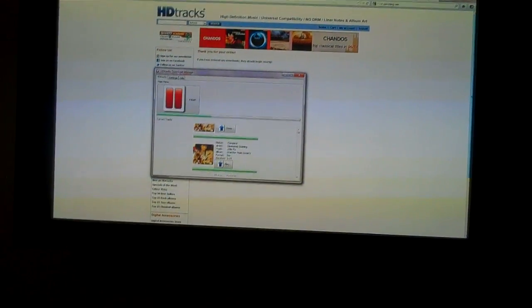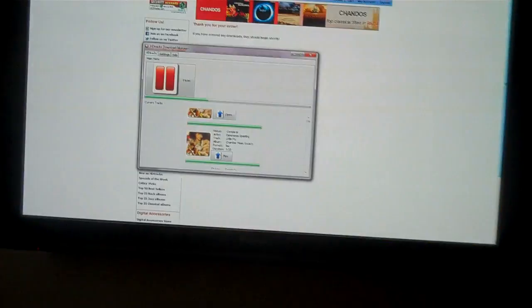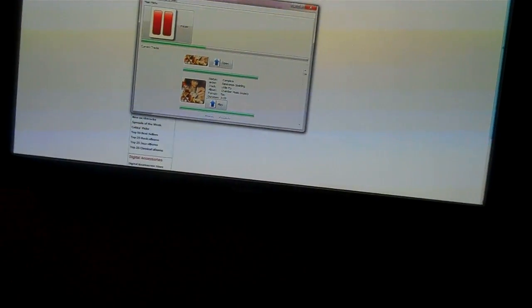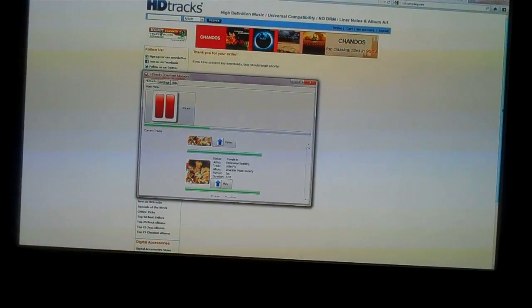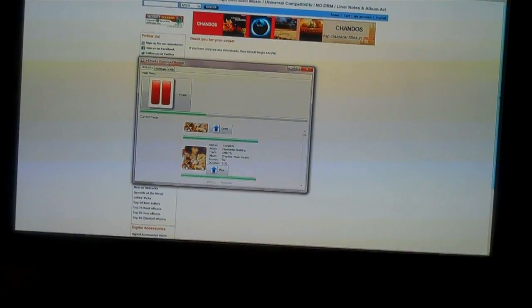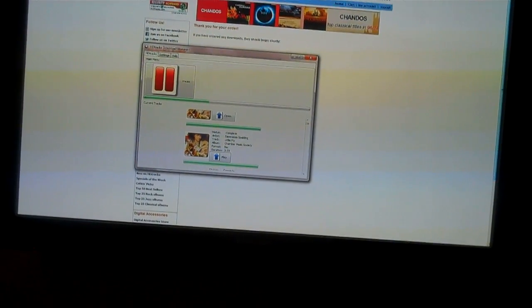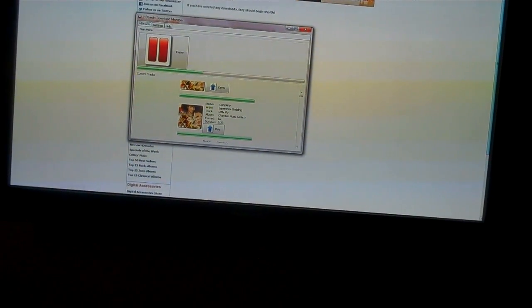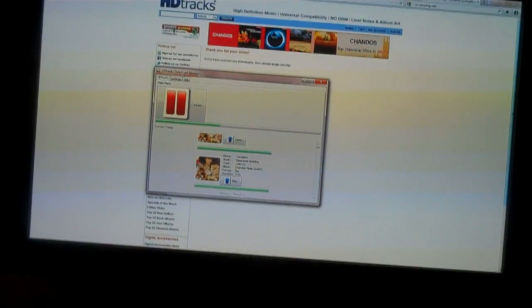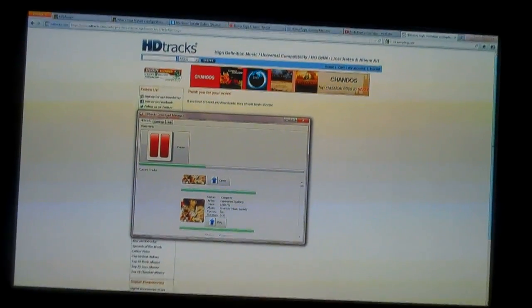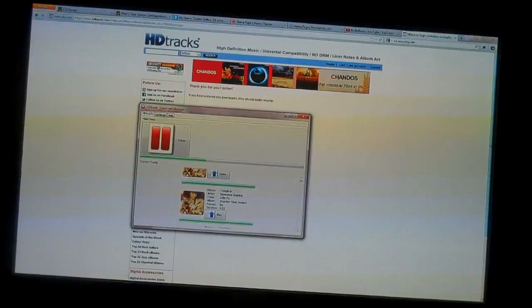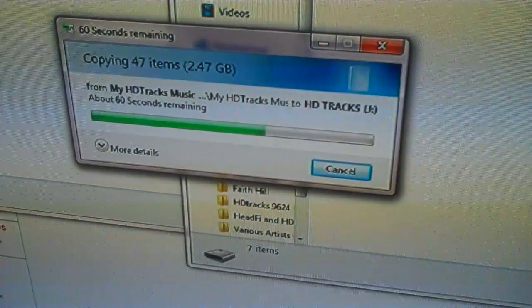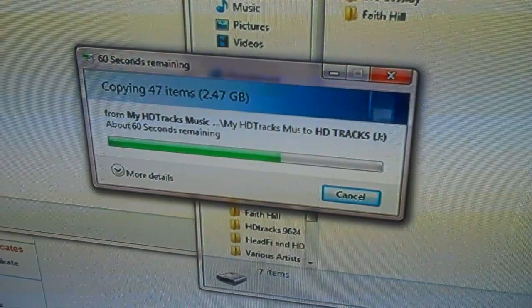Right now I'm downloading a number of albums. One of them is Esperanza Spalding's Chamber Music Society, which is a superb track. I own it on iTunes from a couple years ago, but I'm getting the high resolution version now. I'll show you the next step.